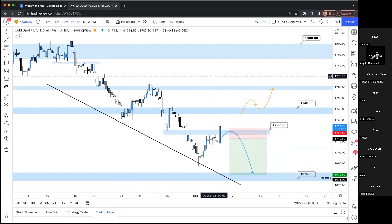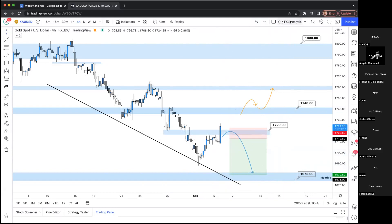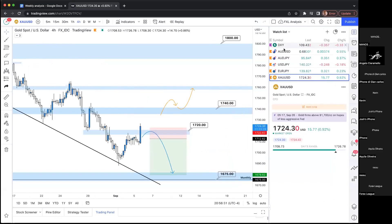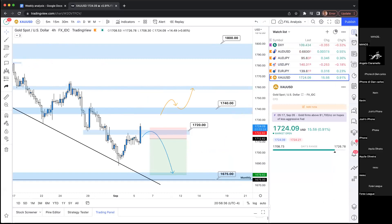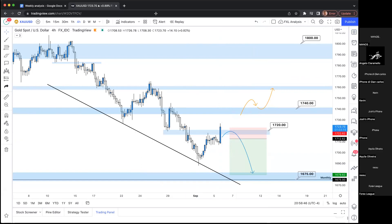Quick recap: I covered DXY, AU, AJ, UJ, EJ, and Gold. These are all posted in Discord and Telegram so you can reference them throughout the week. Now I'm going to pass it off to Angelo and we'll see what he's looking at for the week.